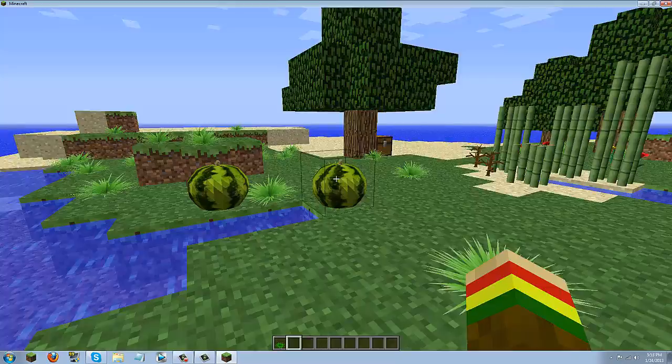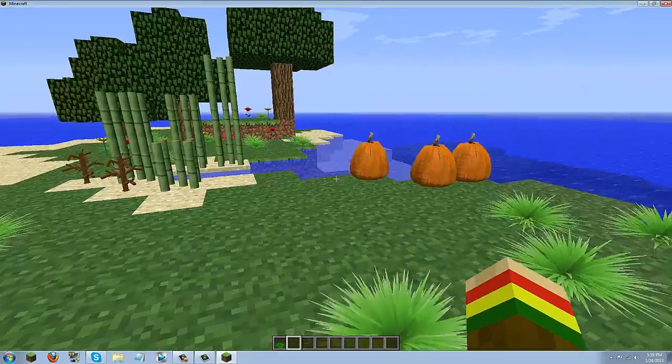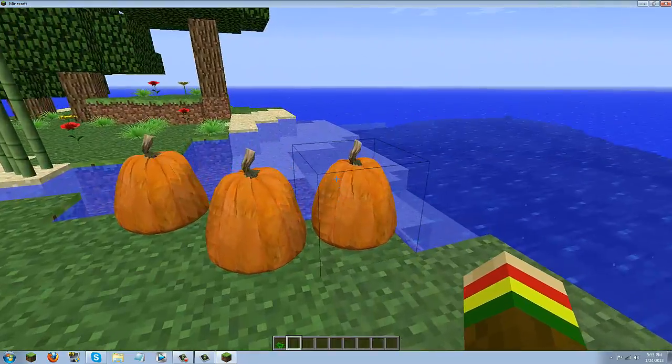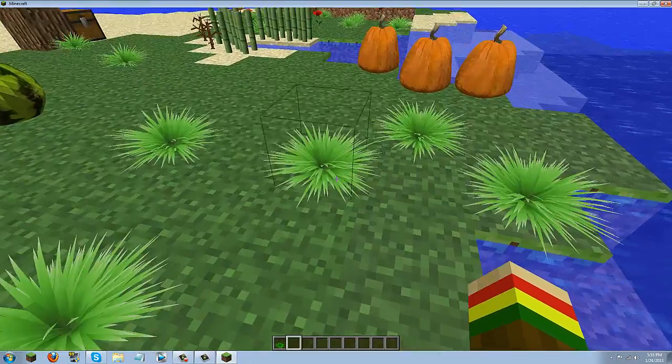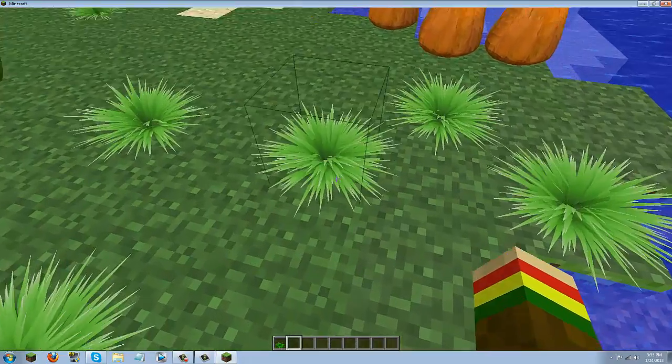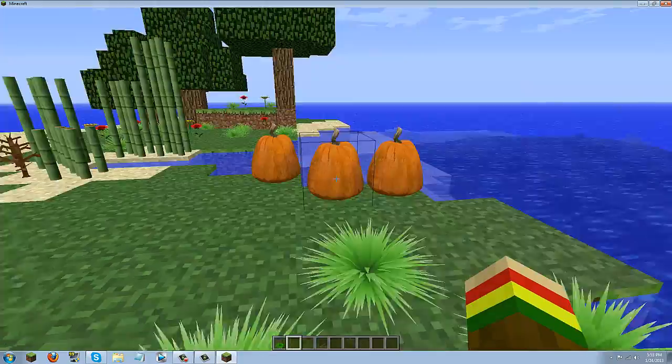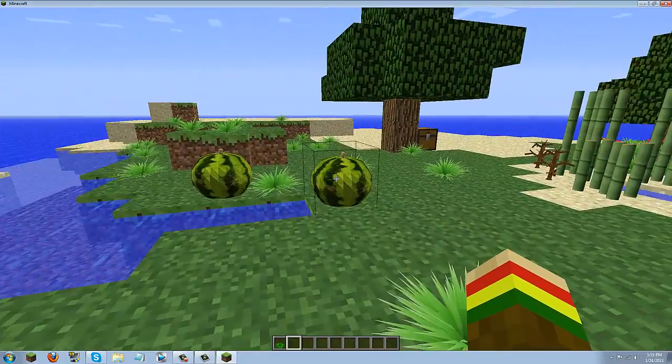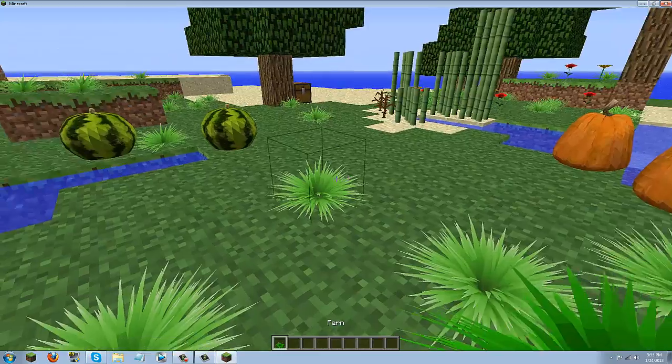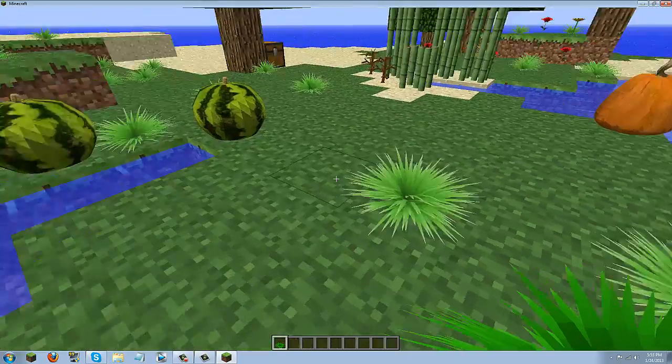Right off the bat you can see circular melons, circularish pumpkins, and then this you might be wondering what this is. This is actually grass. It looks really nice along with the pumpkins and the melons.